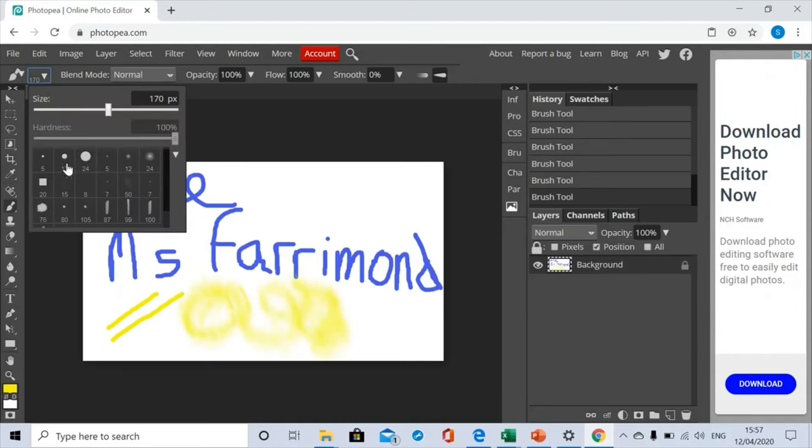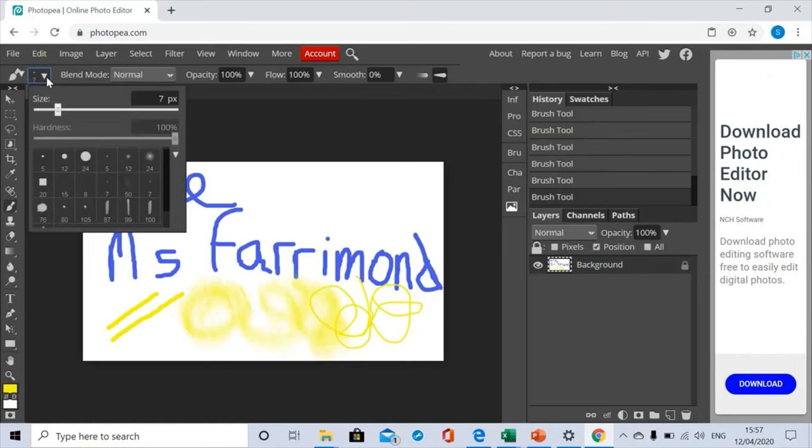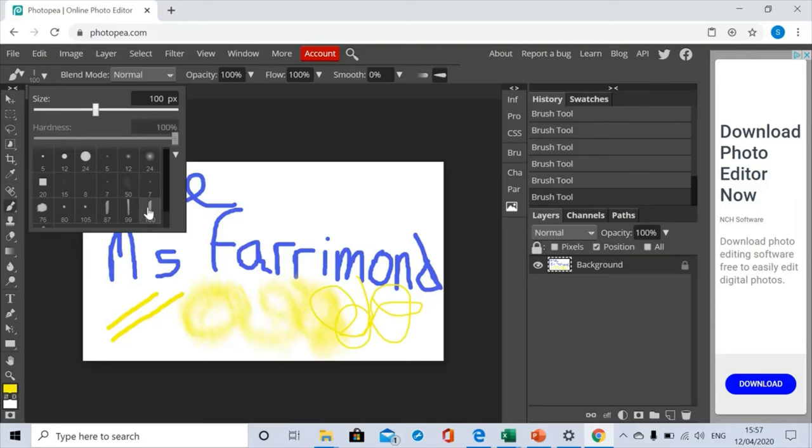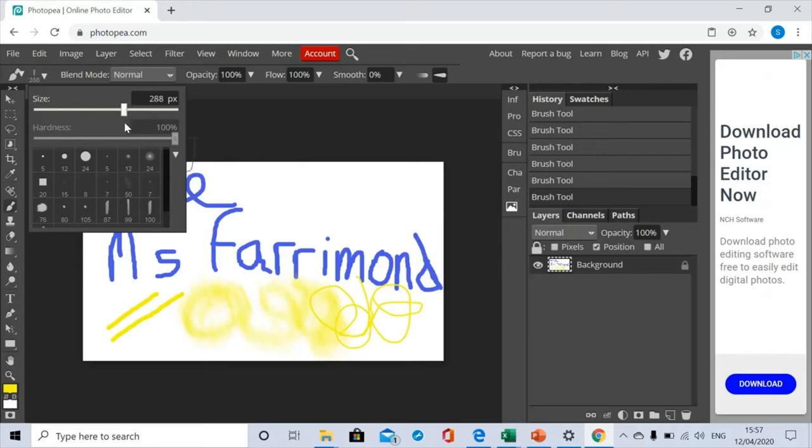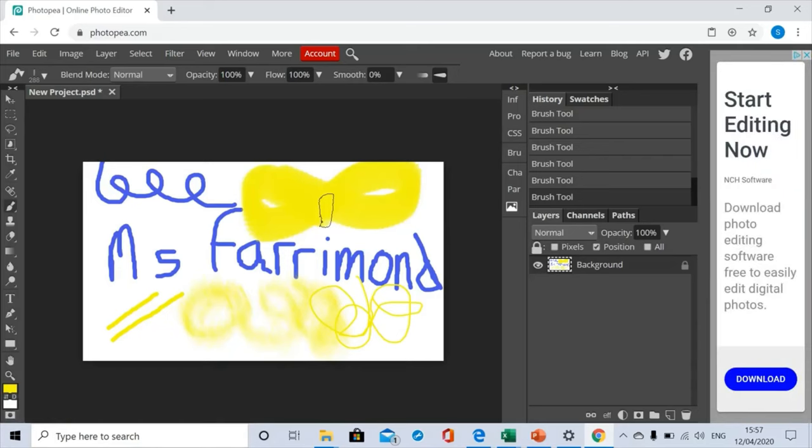I'll go back into there, maybe change it to that, make it maybe a little bit thinner and have a little go doing that one. So that's quite nice. Then I'll go back into there, maybe use a big round one. That looks too big, make it a bit smaller.